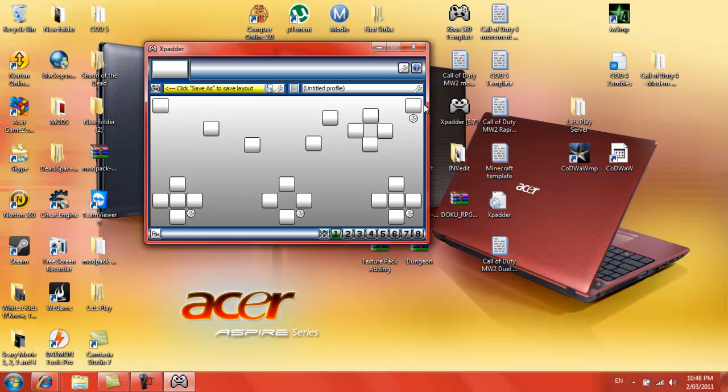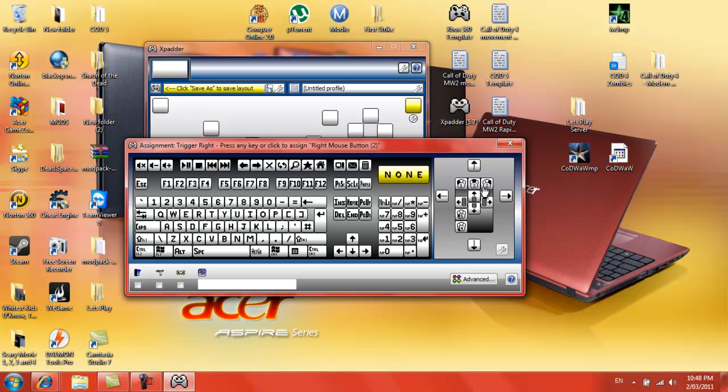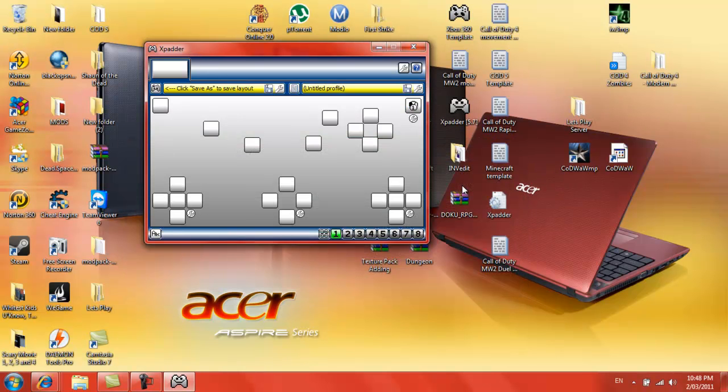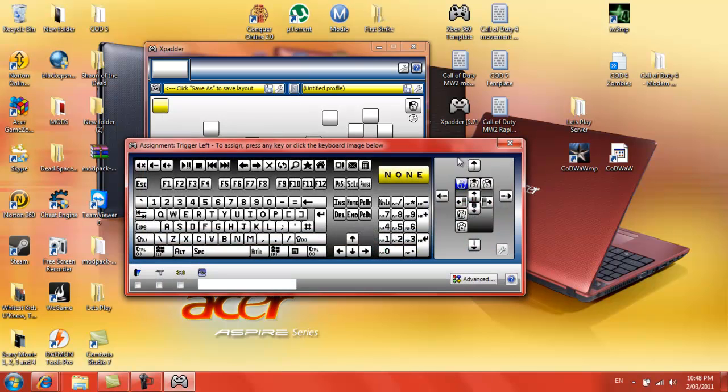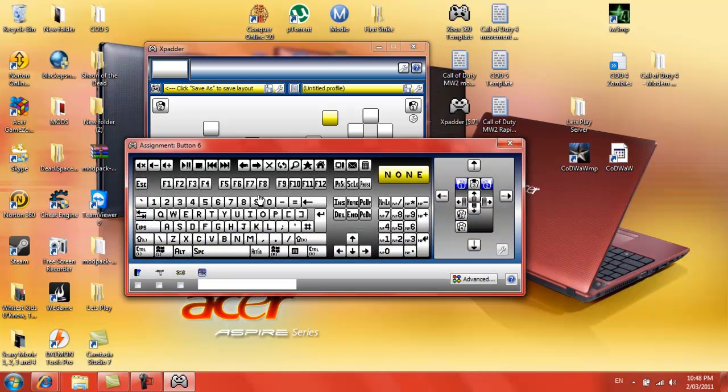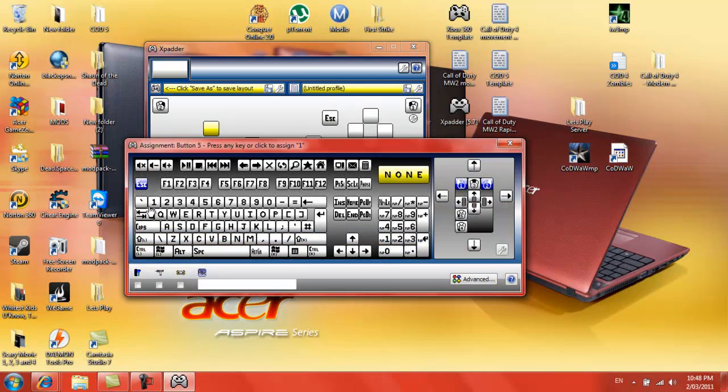So you got that, then you come up with this when you do this. So then you assign them all. For like Call of Duty, right trigger, which is what I just clicked, would be the left mouse button, which will say up the top here when you go over something. So left mouse button. In down the side, that would be escape. This is all for Call of Duty. Tab.